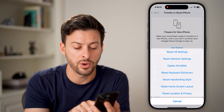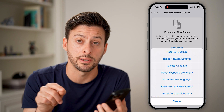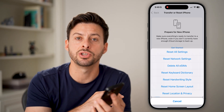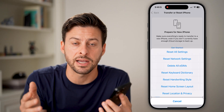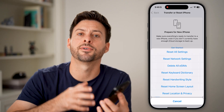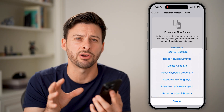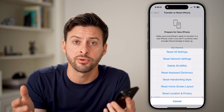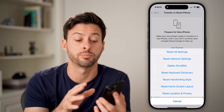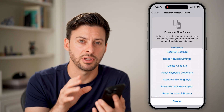The second one from the bottom is Reset Home Screen Layout. What this does is it essentially brings your home screen back to the factory default of what you would see when you first started up your iPhone. Everybody moves their apps around depending on their preference, so if you wanted to go back to how it looks when you first pulled your iPhone out of the box, this will reset that.